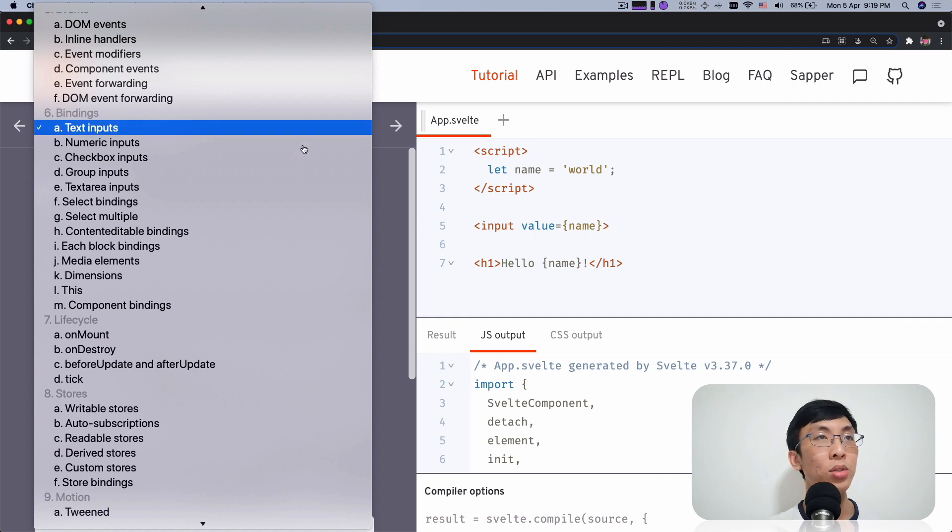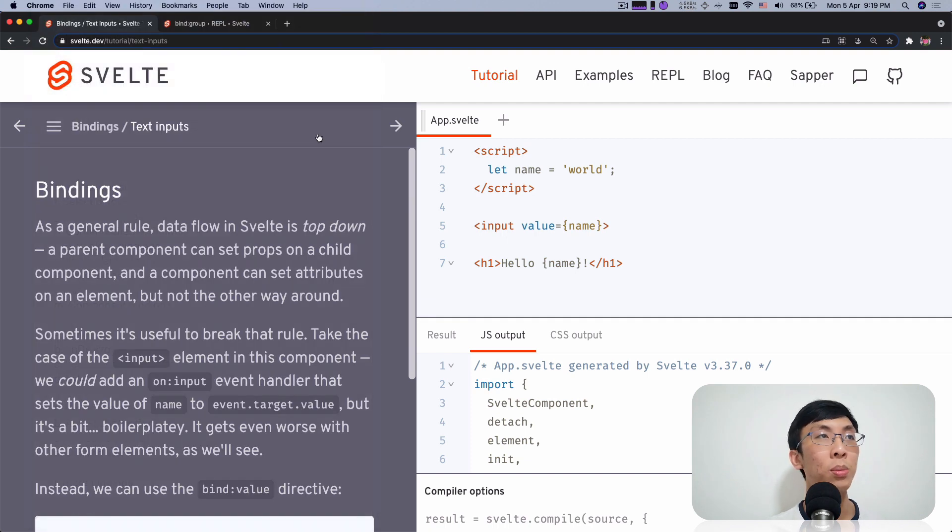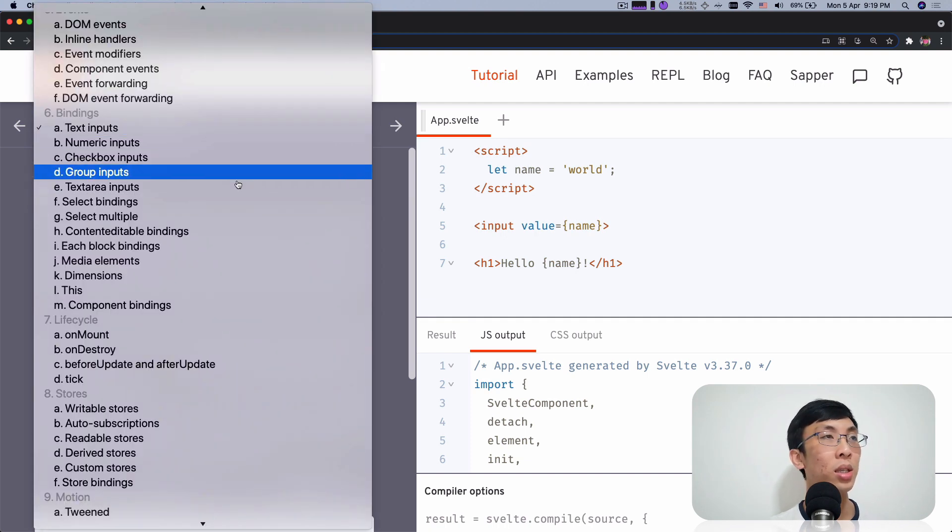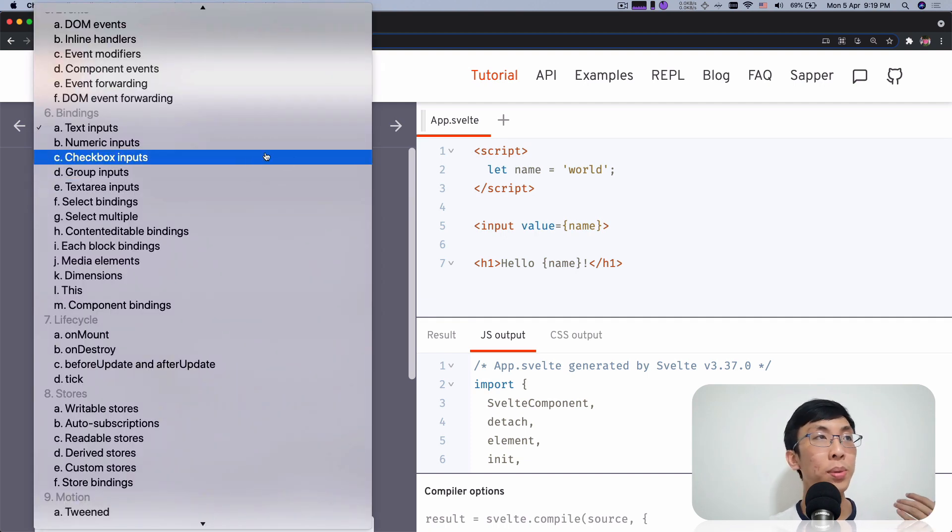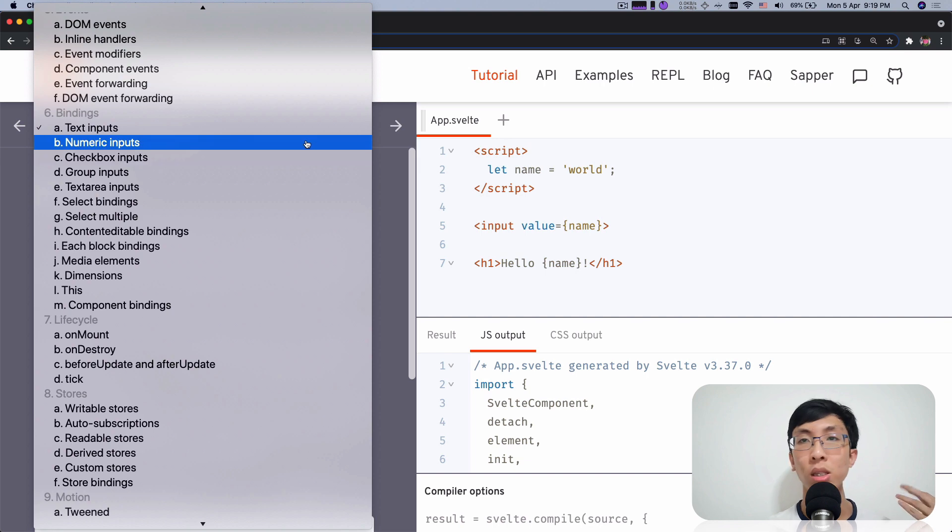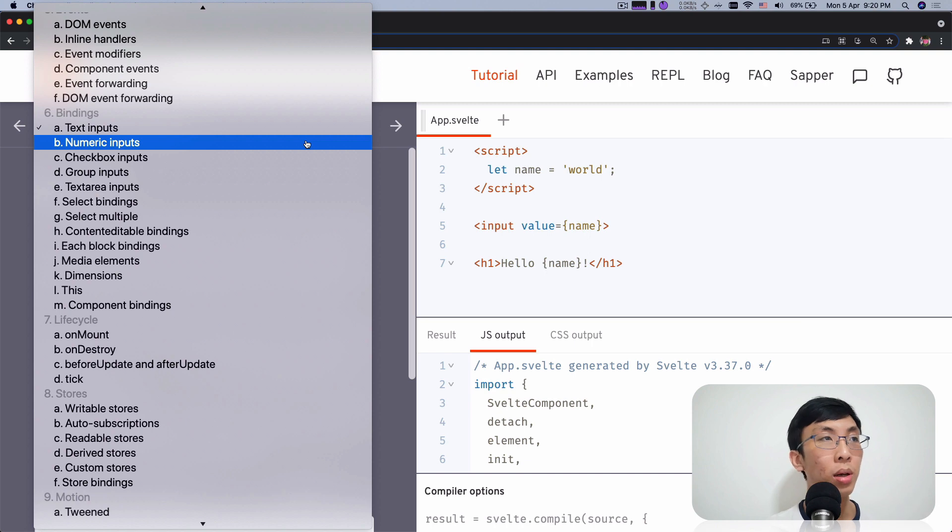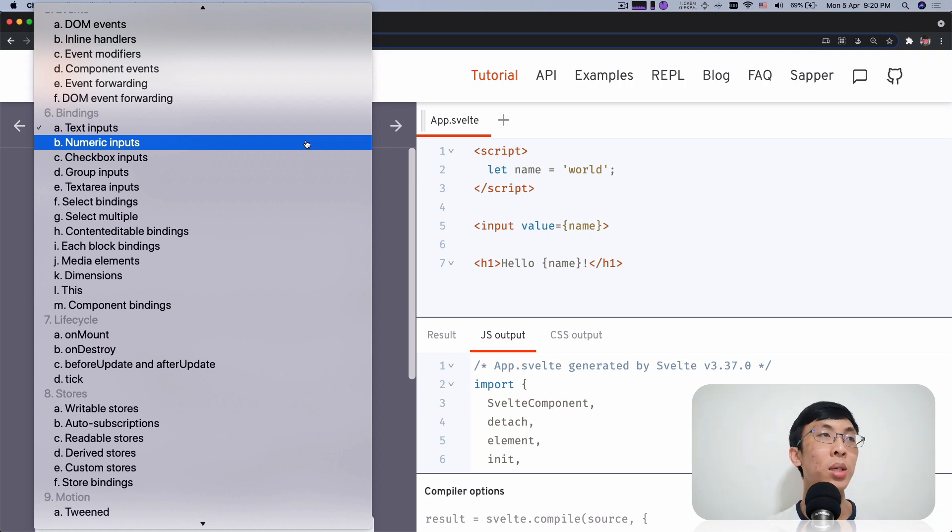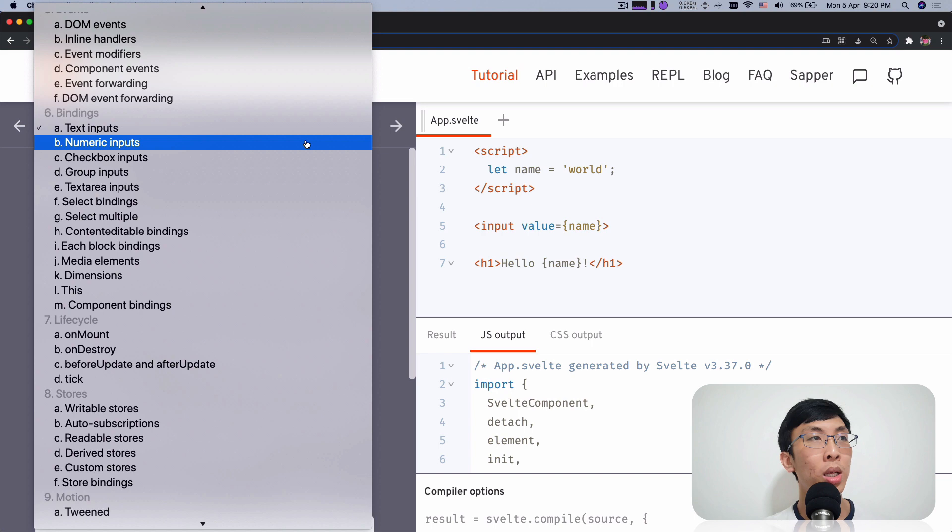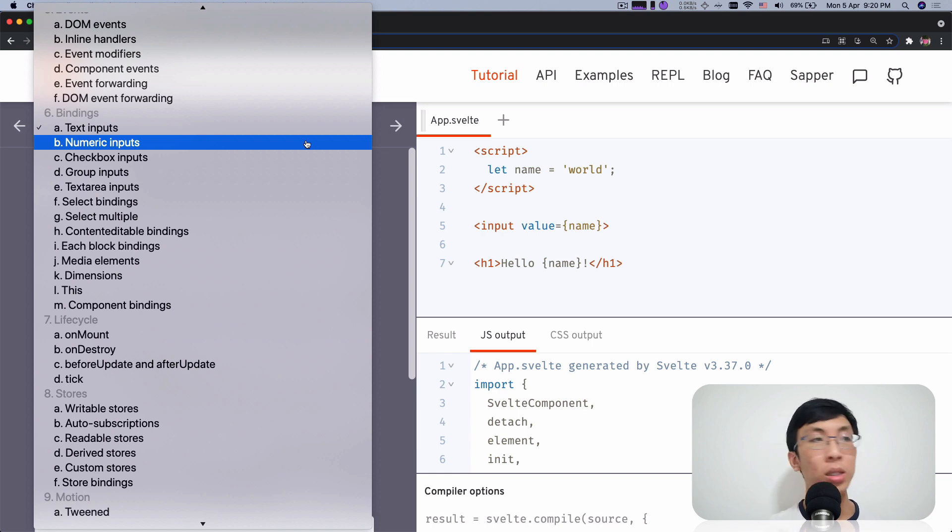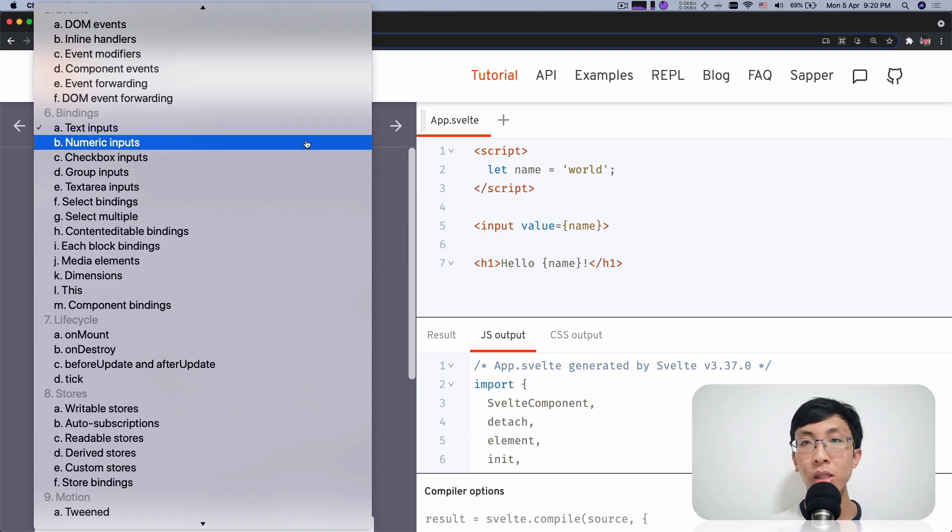And from this dropdown, you probably will see that there's a lot of things that you can do bindings with. Text inputs, numeric inputs, checkbox, group inputs, textarea, select, content editable, media, dimension, this, components. A lot, a lot of them.